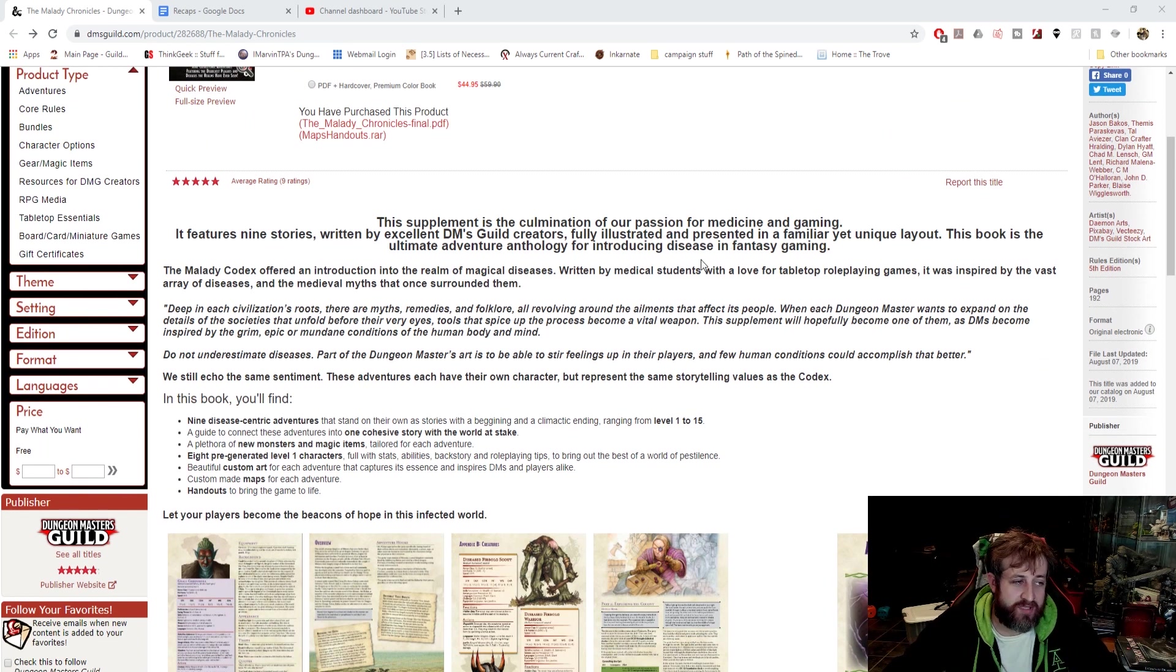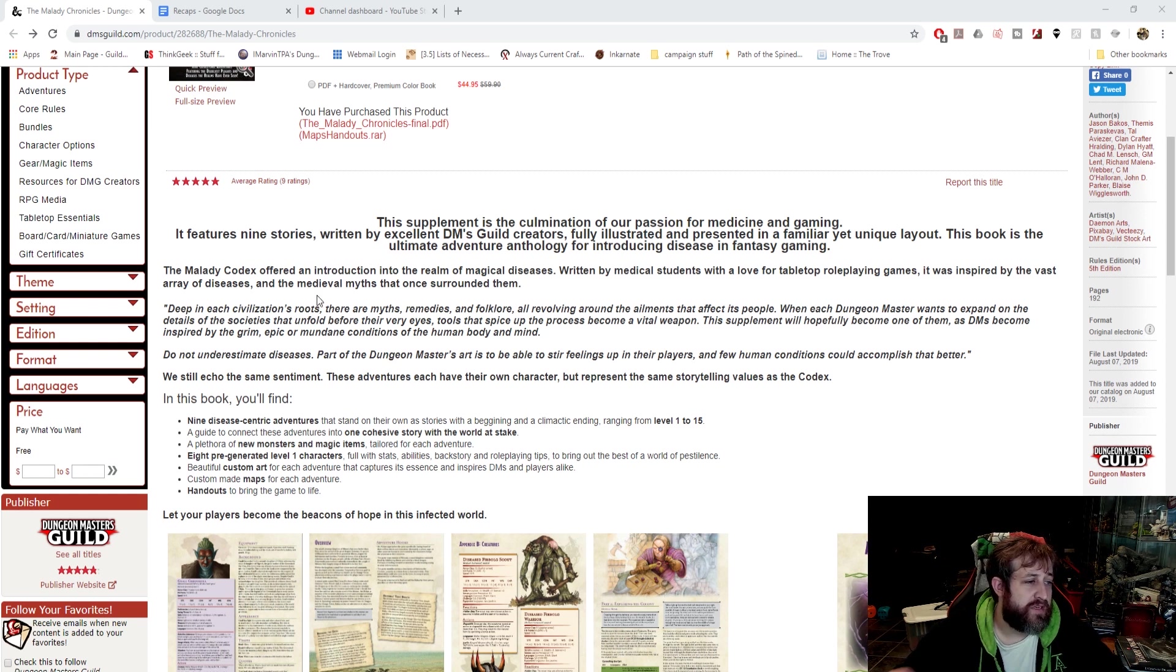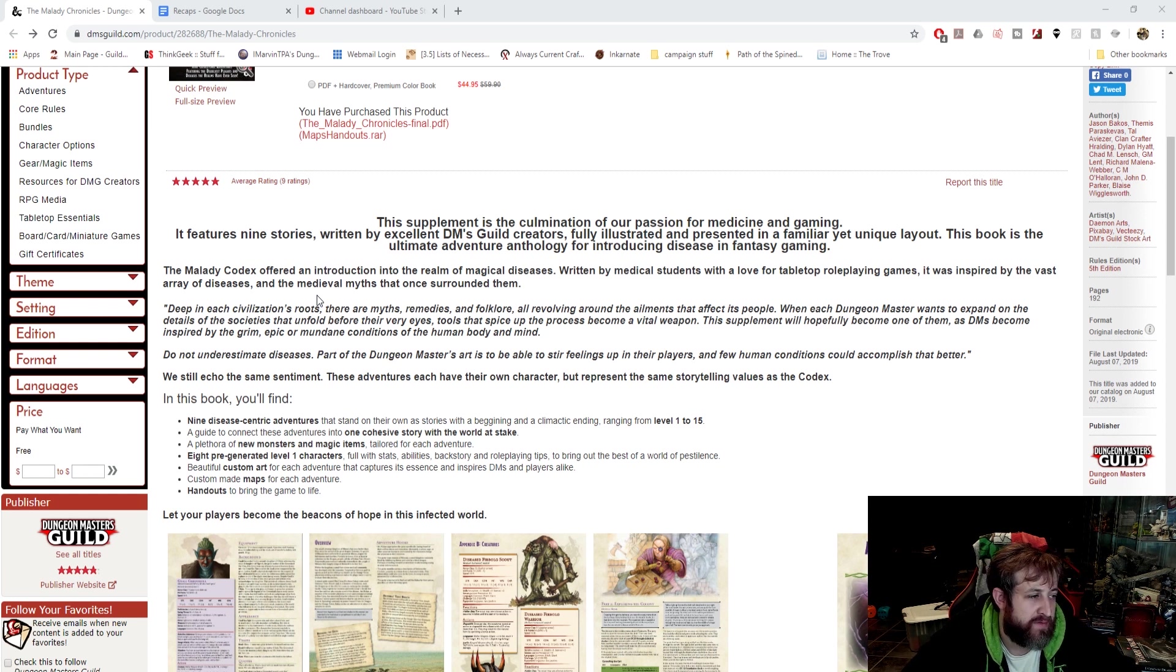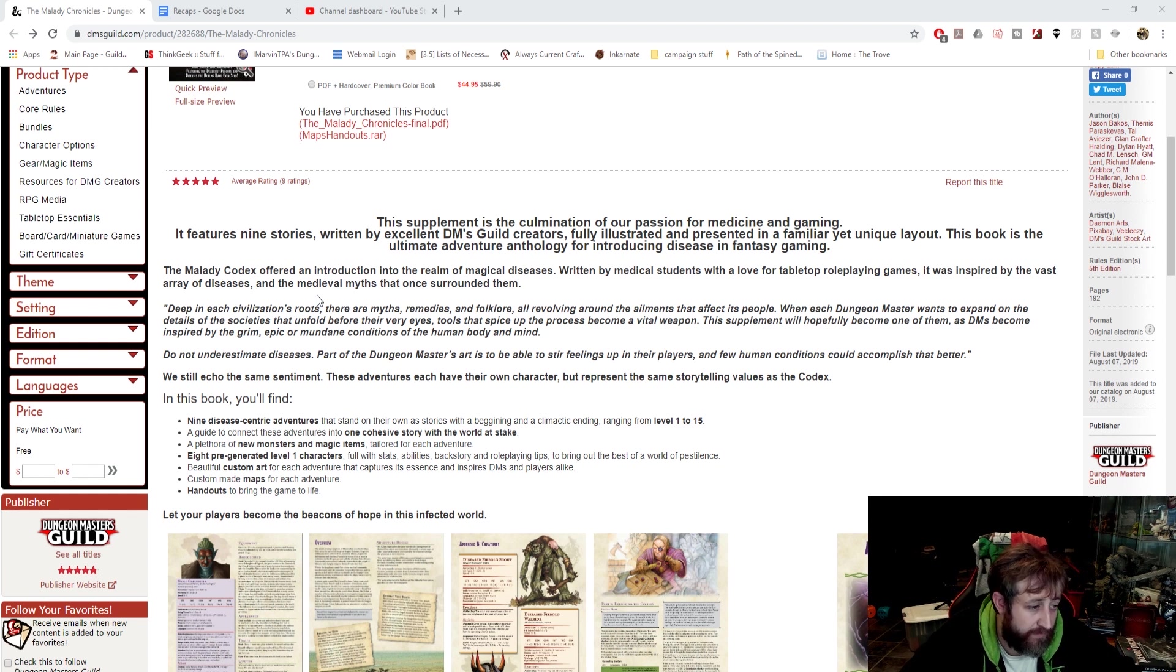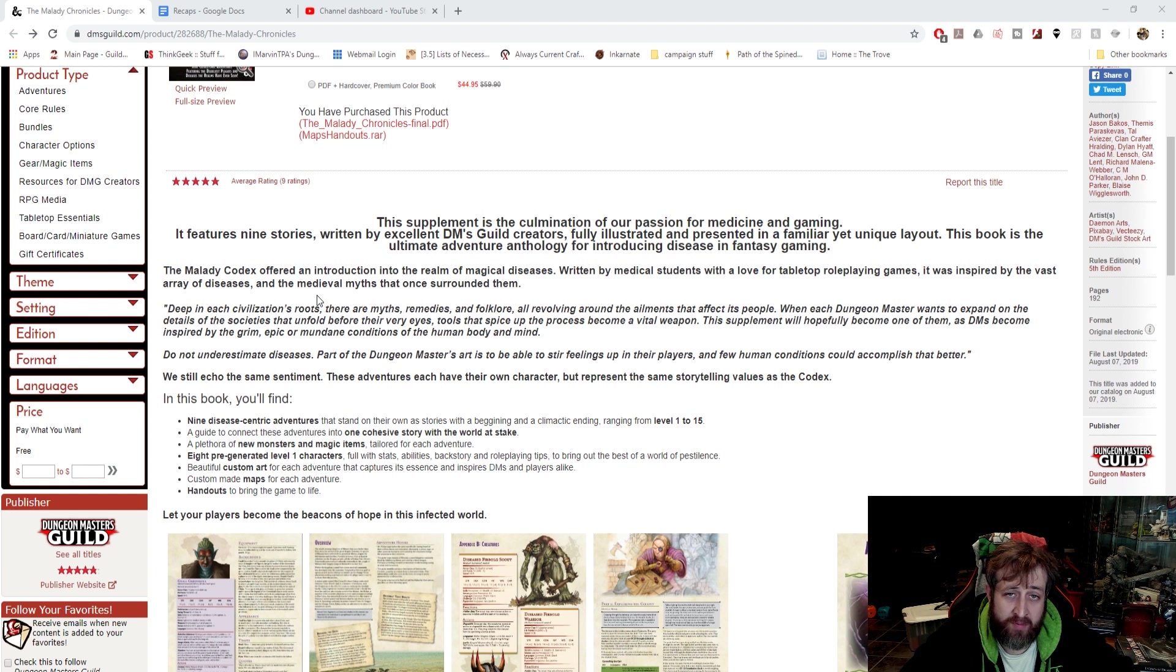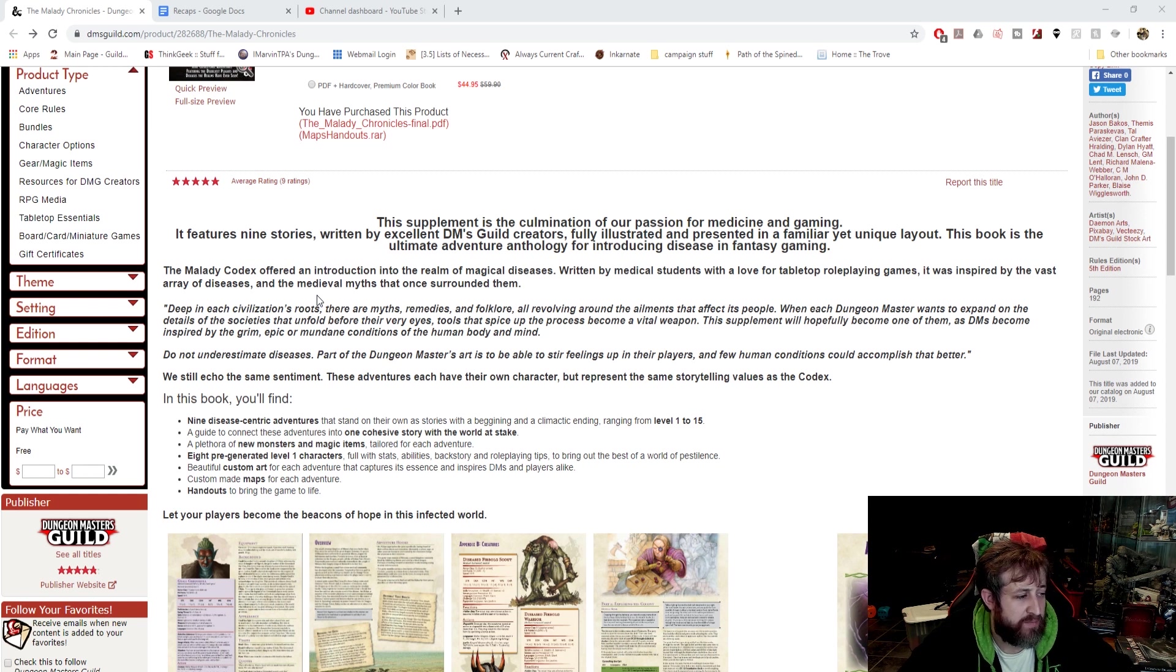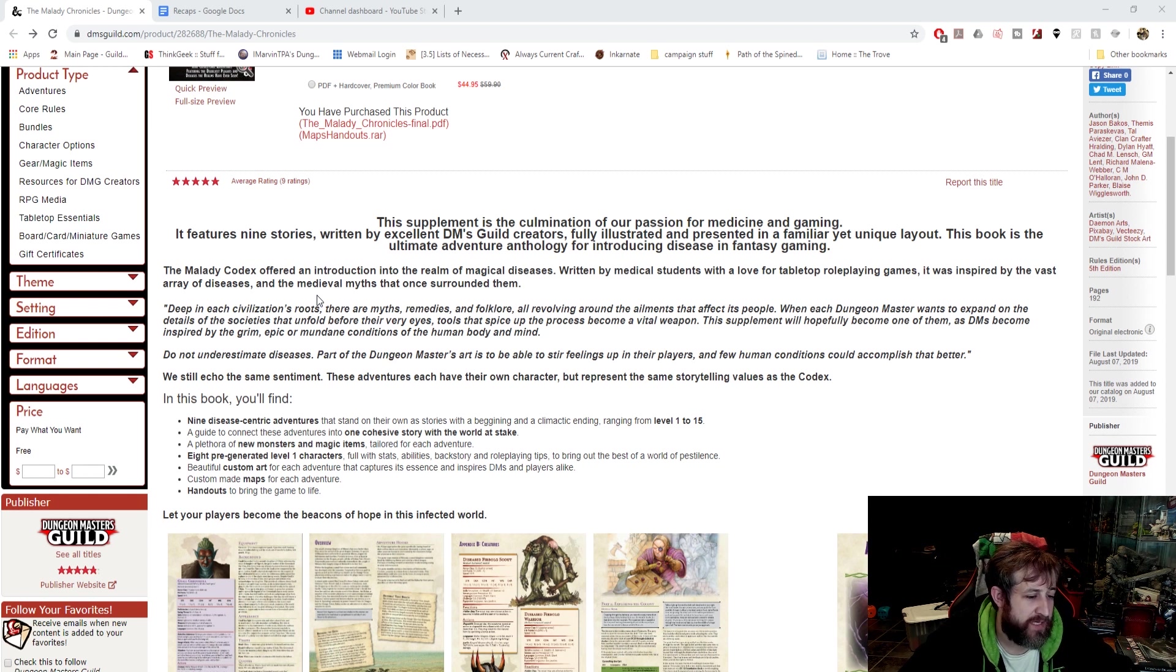The original stuff was written by medical students. It offers an introduction into the realm of magical diseases written by medical students with a love for tabletop roleplaying games. In this book, you'll find 9 disease-centric encounters ranging from levels 1 to 15, a guide to connect them into one longer story mini-campaign, a plethora of new monsters and magic items tailored for each adventure, 8 pre-gen level 1 characters with stats, abilities, and backstory, beautiful custom art, custom-made maps, and handouts to bring to the game.